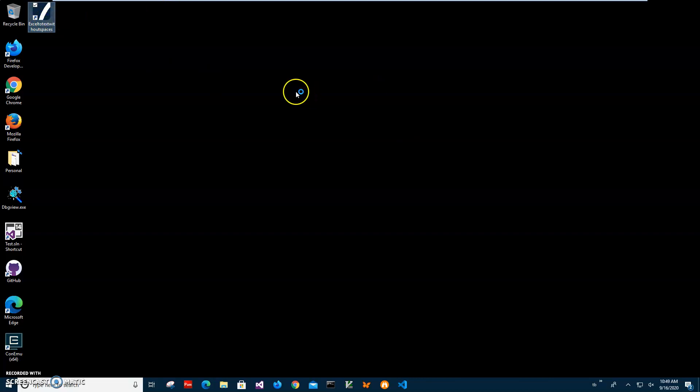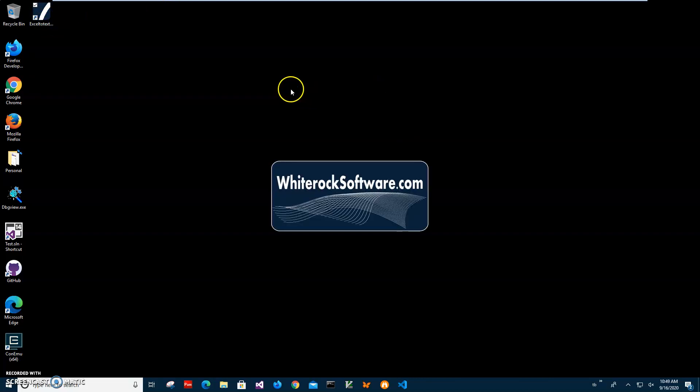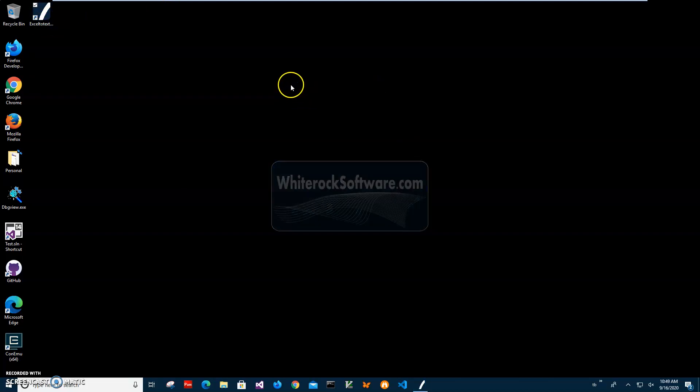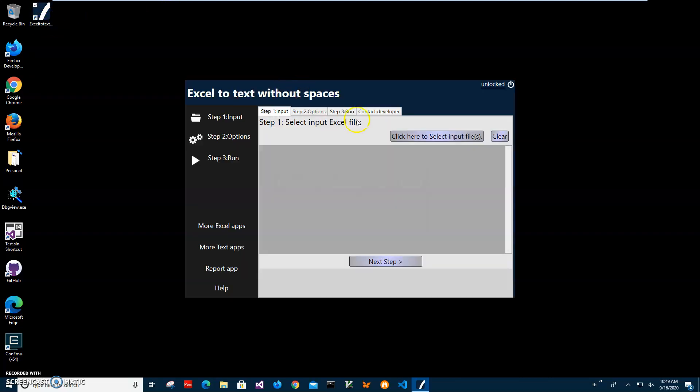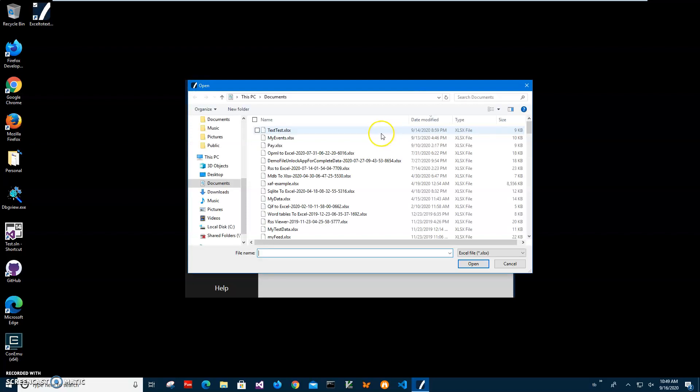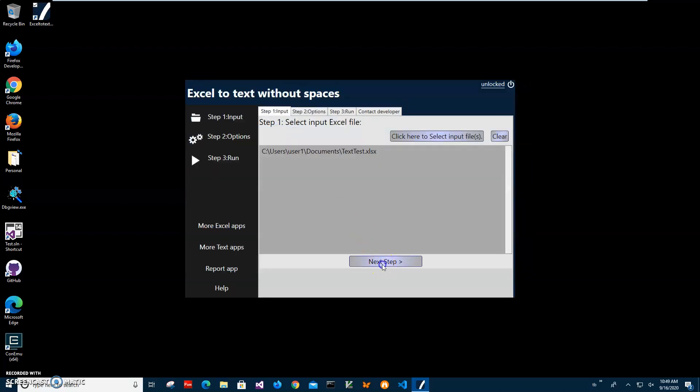I have a new shortcut on my desktop. I can close this and the browser as well. Now I'll click on the shortcut to launch the app. Conversion is a three-step process. First step, I have to select the input file I created with all the data that will be saved to text. This is my file selected. Click next.